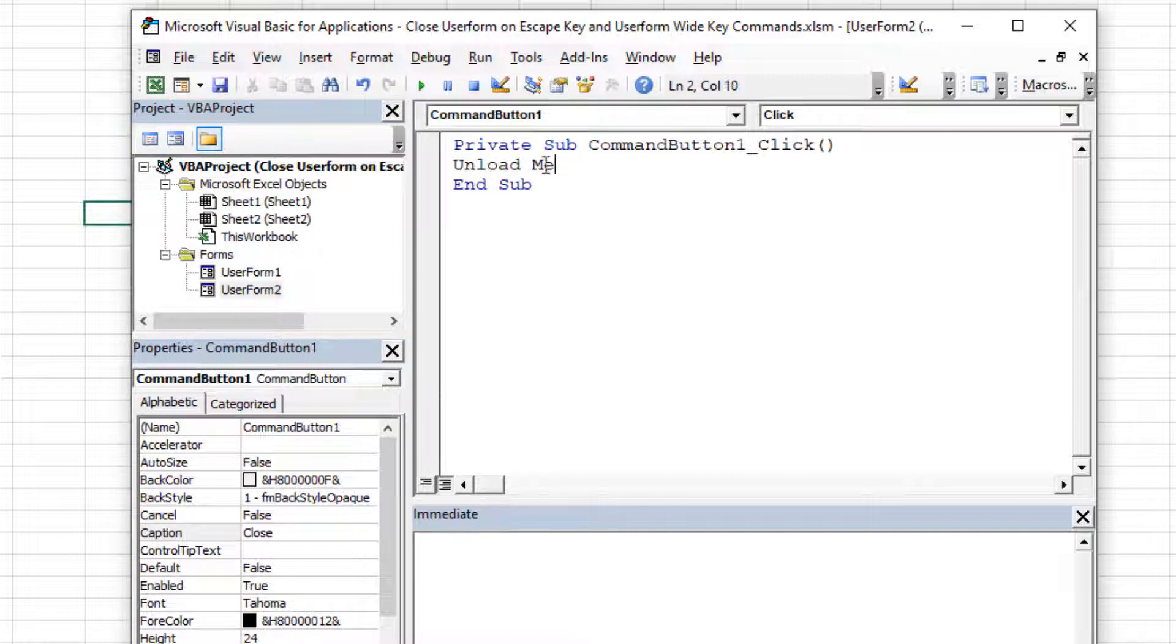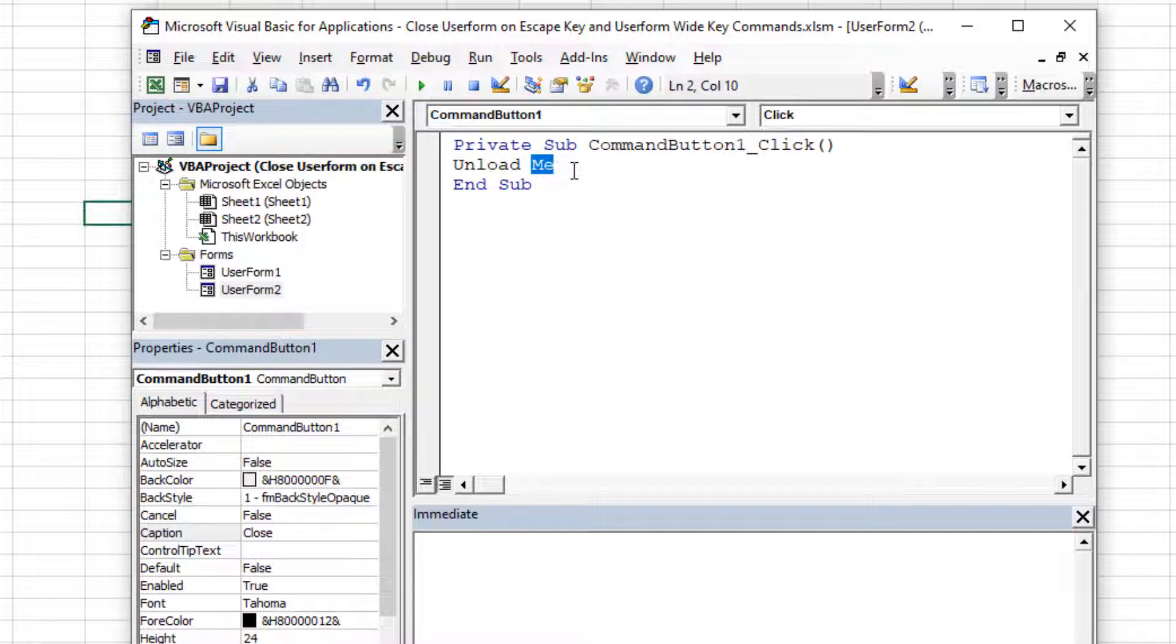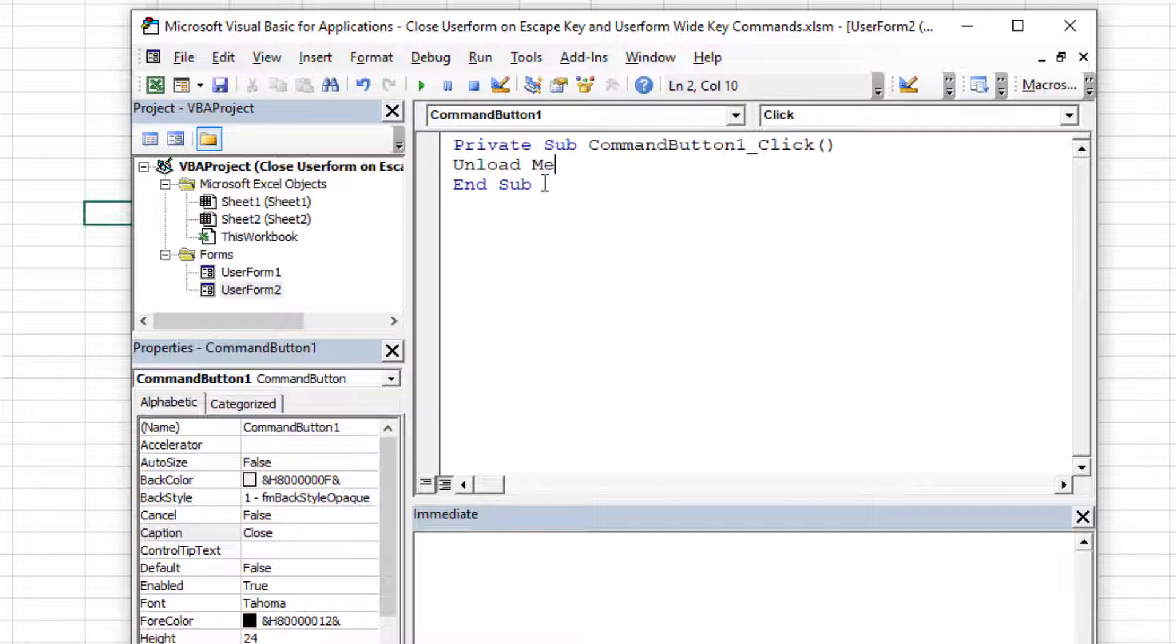In this case, it's just a shorthand of saying unload user form two, which means we're going to close it. Now you can also say me dot hide instead of unload me. And that would simply hide the user form when they click the button, rather than completely unloading everything from system memory from your RAM. But we're going to go ahead and completely close it down rather than just hiding it and saving its current status.